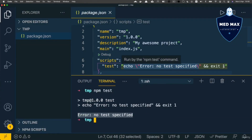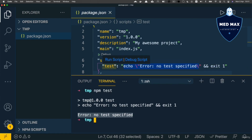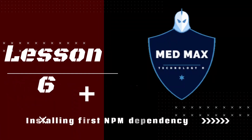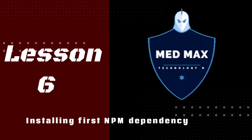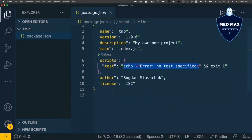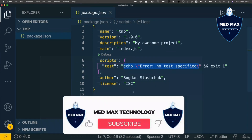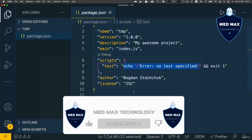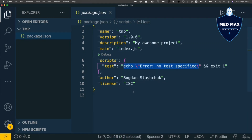You could add many different additional scripts. Right now there is just a single script called test. Our project does not contain any other files except package.json. And now it's a very good time to install one of the hundreds of thousands of different packages available at npmjs.com. Let's go there.